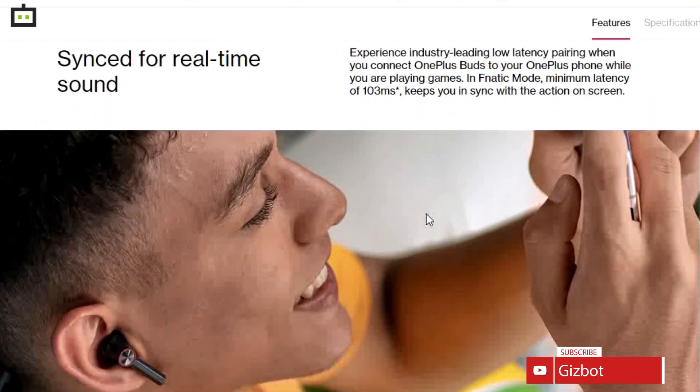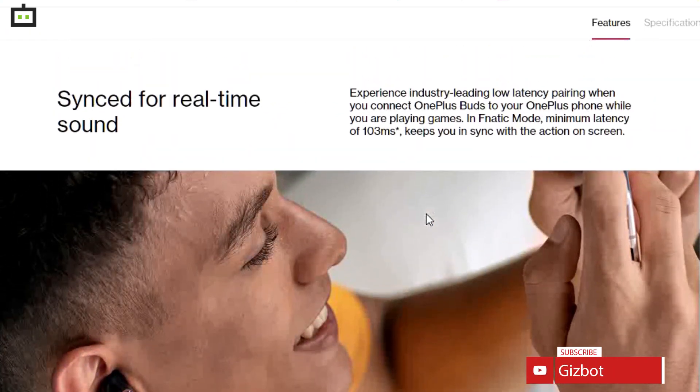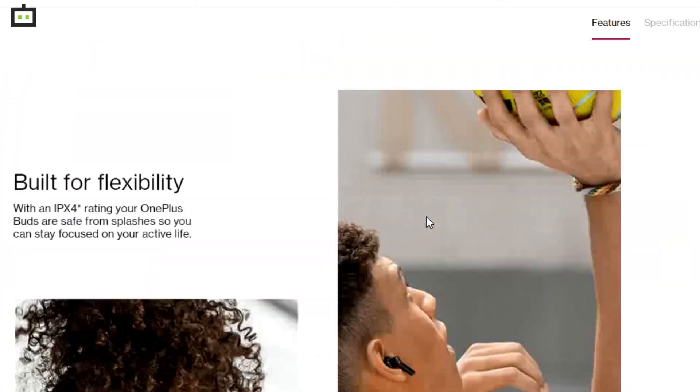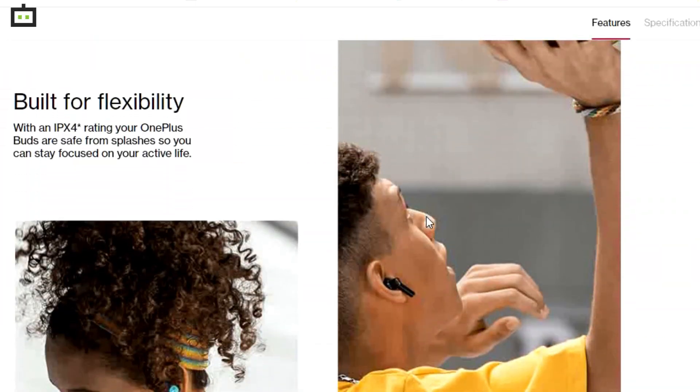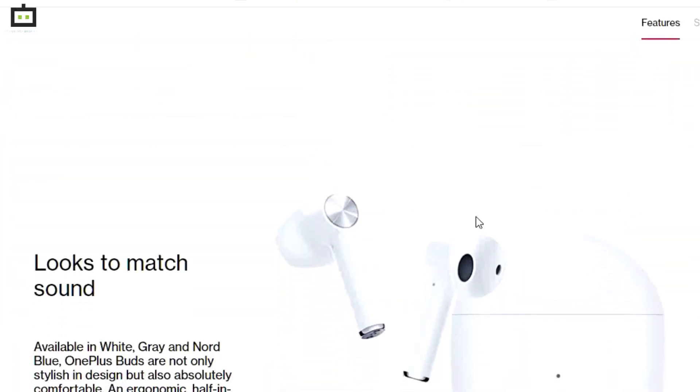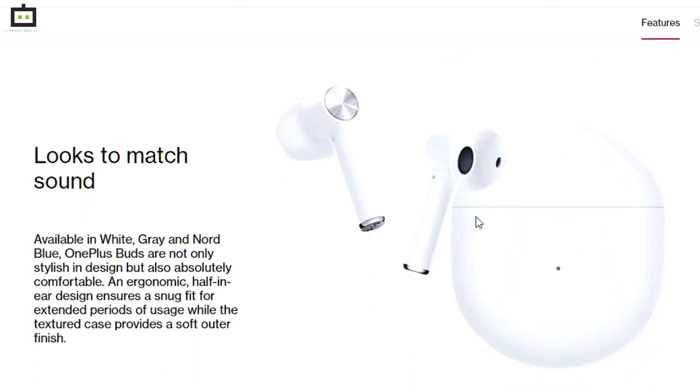Notably, these steps are identical for the OnePlus Buds Z earbuds as well. Steps to pair OnePlus Buds TWS with laptop or PC.